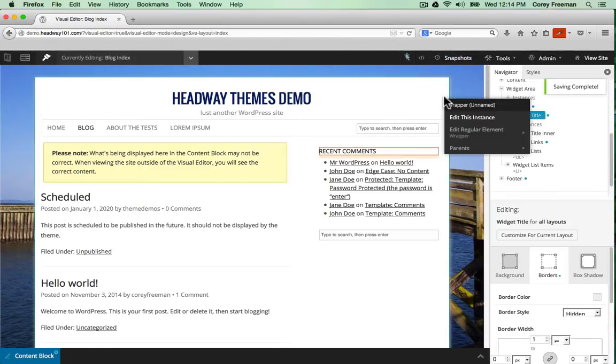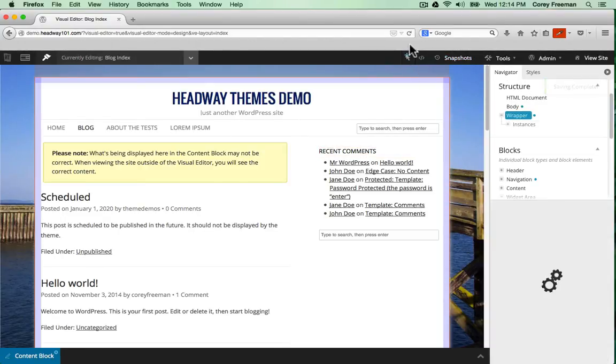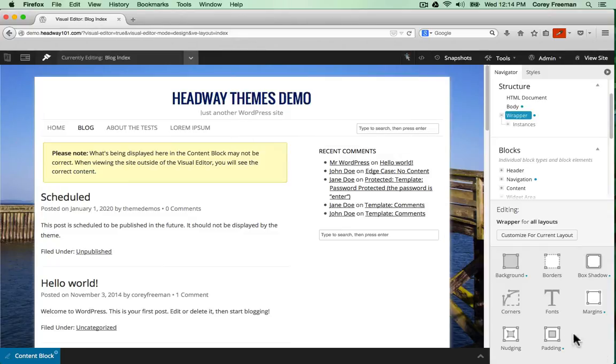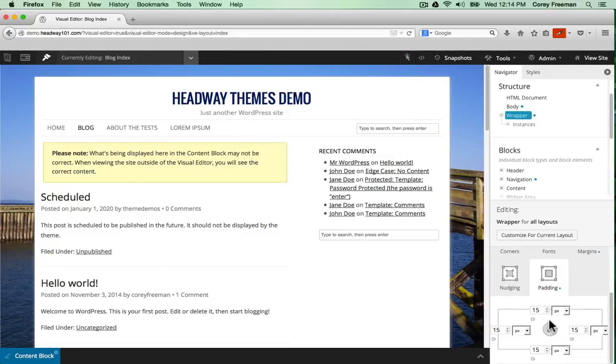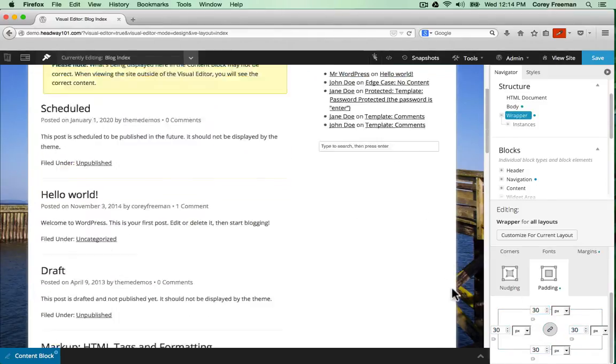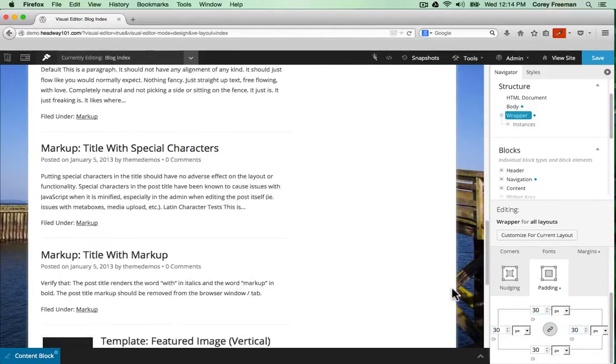The final thing I'll do is add some white space. I'll edit the regular element for a wrapper. Select padding. And change it from 15 to 30. To make my website look fuller.